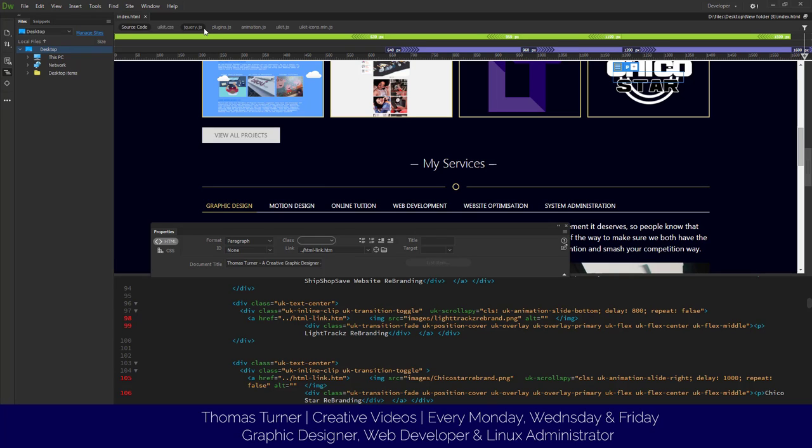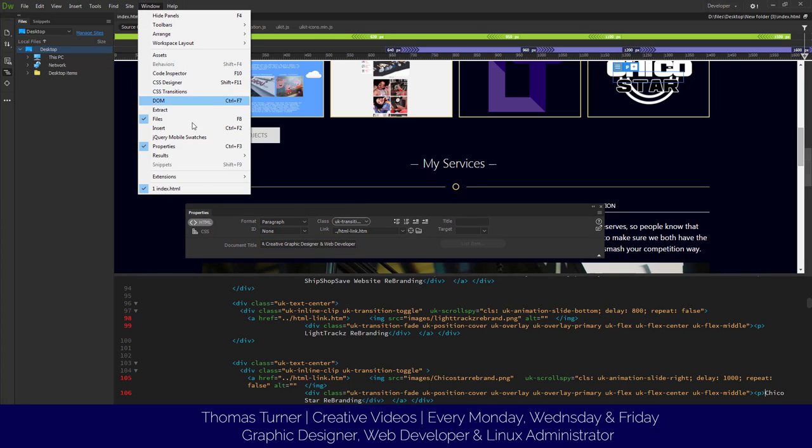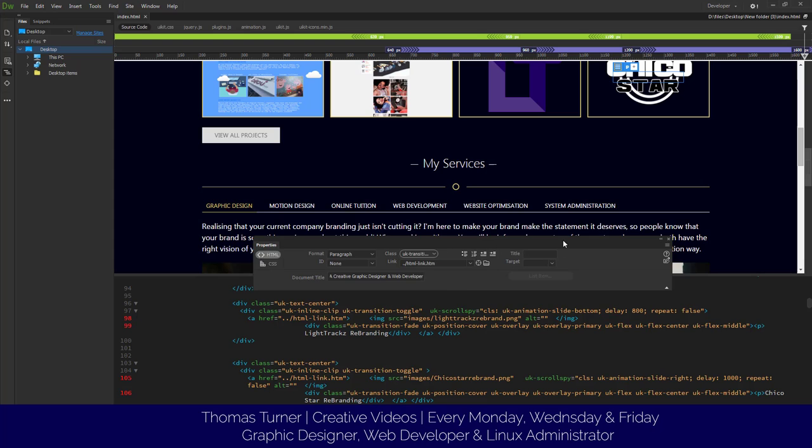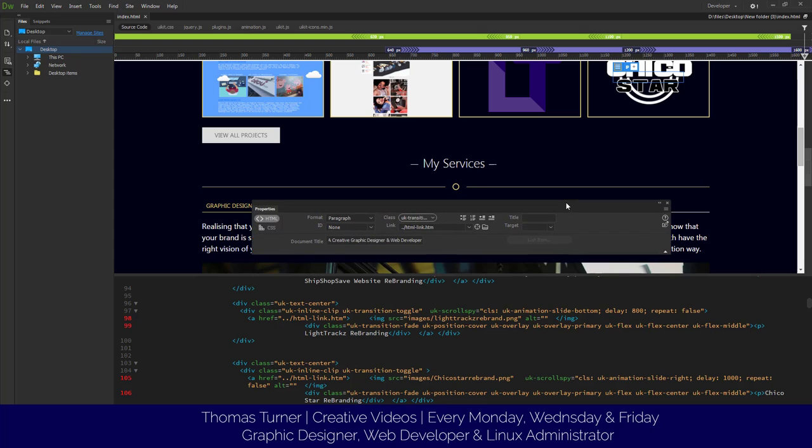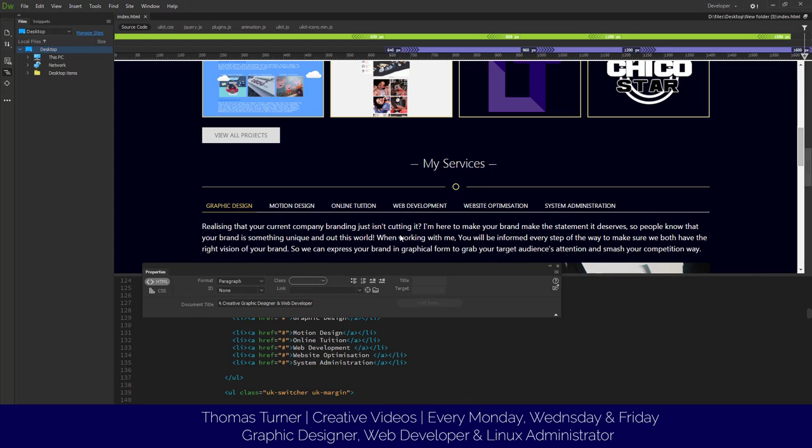Okay, so as you can see here it says document title. This is the Properties tab. You can find it in Windows and then Properties, or Control plus F3, Command if you're using Mac.